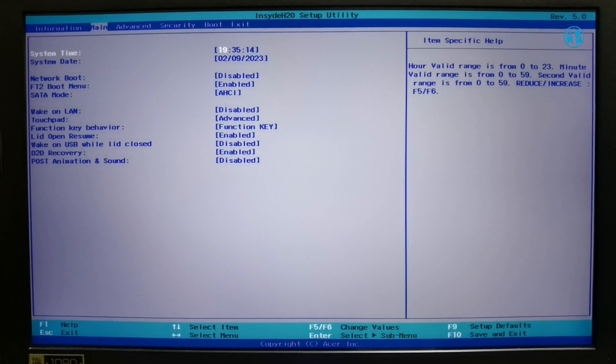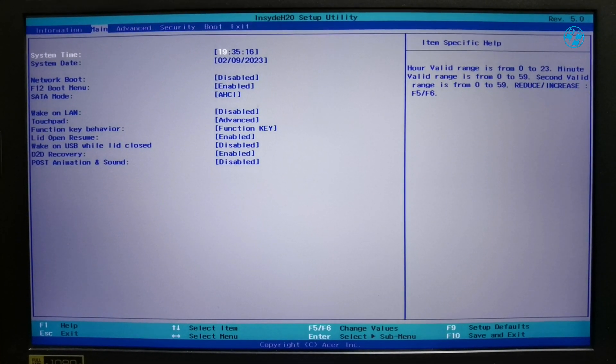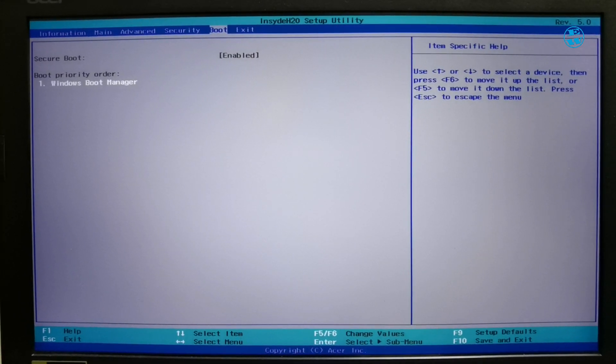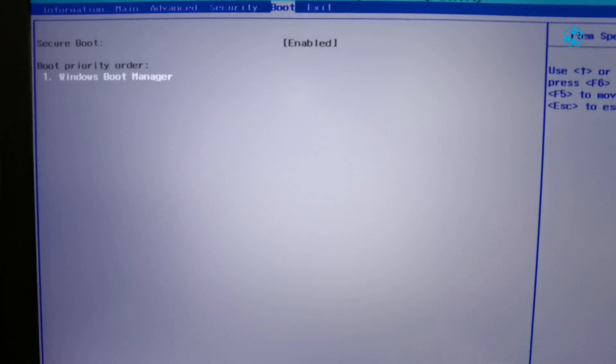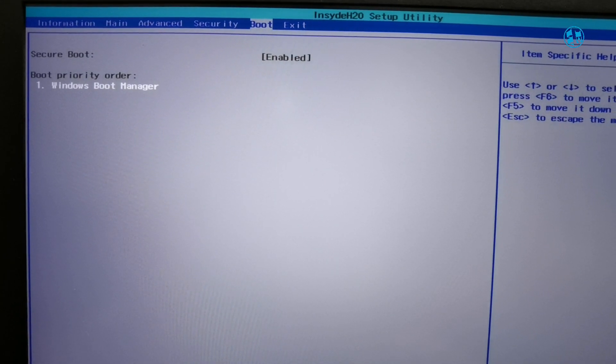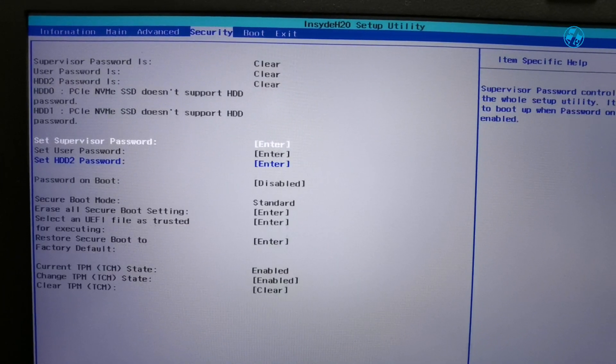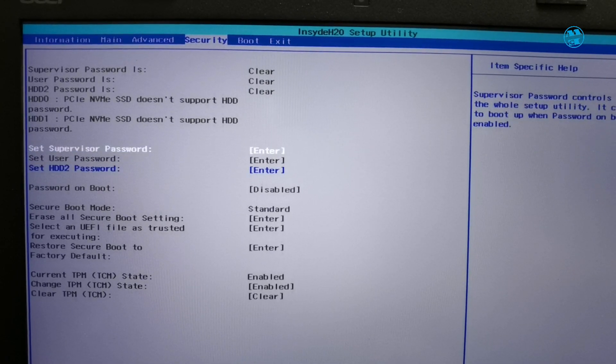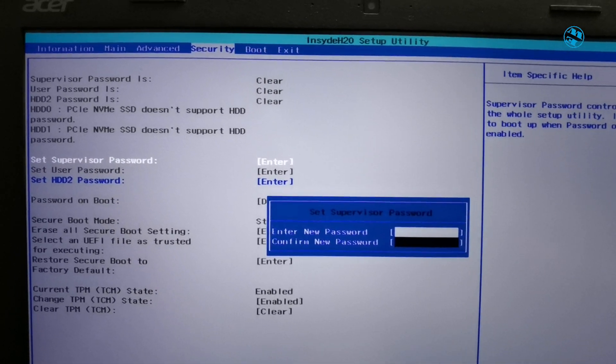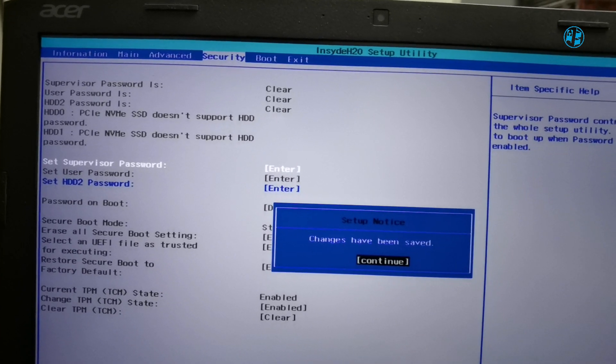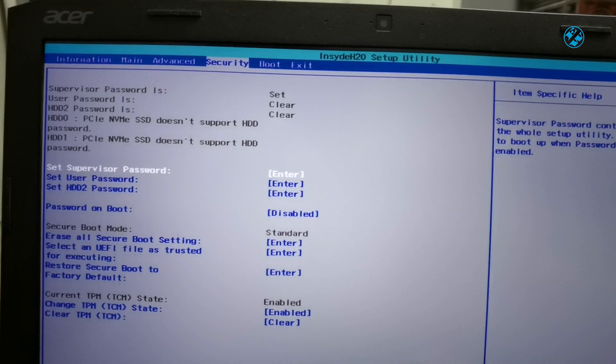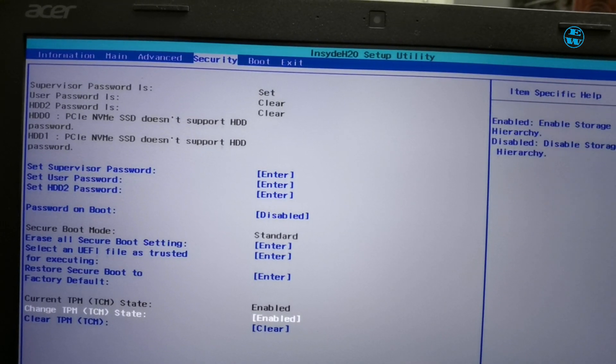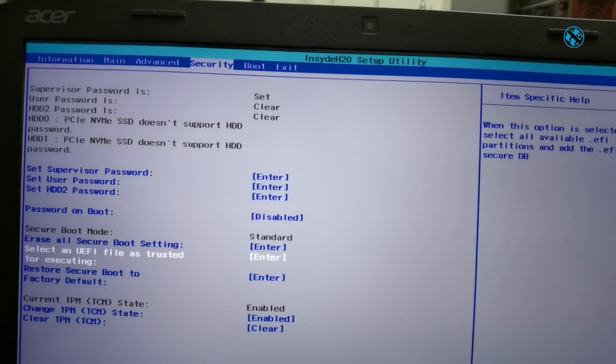As you see, when I enter my BIOS and go under Boot tab, I have Secure Boot option, but this option is grayed out and I can't access it. I need to go to Security tab and select Supervisor Password. Enter something simple and easy to remember. As you see, as soon as I set Supervisor Password, all these settings down below are now accessible.